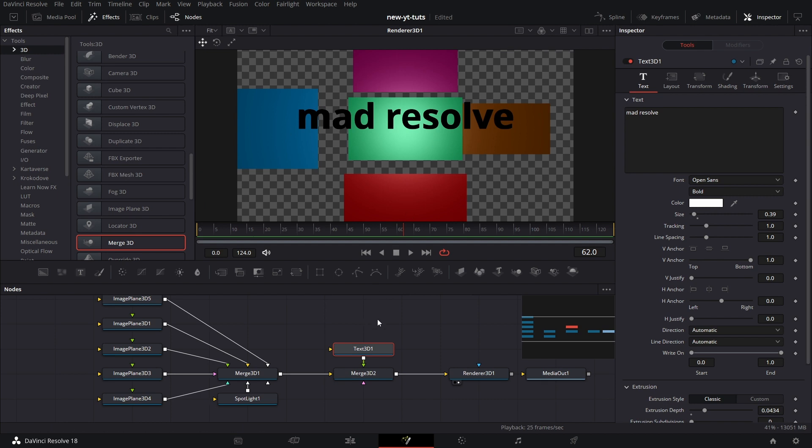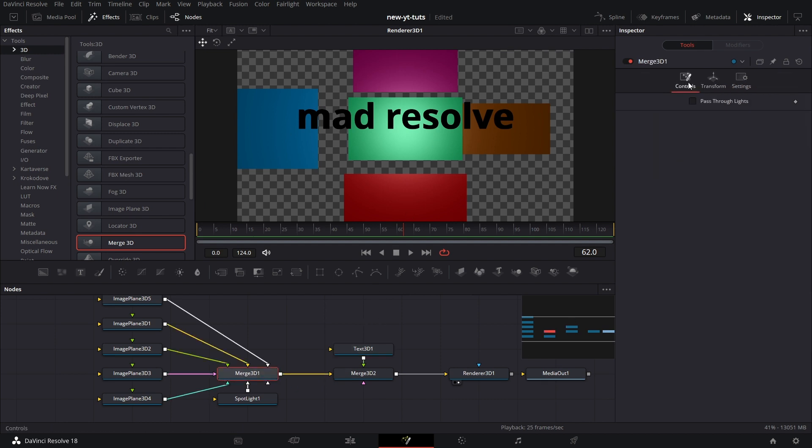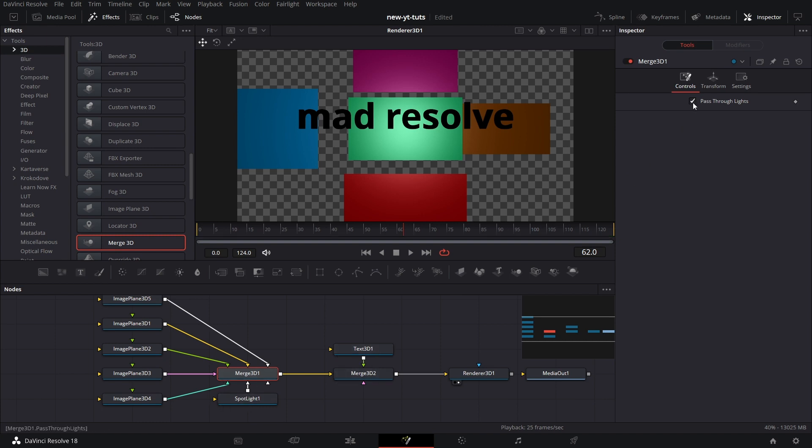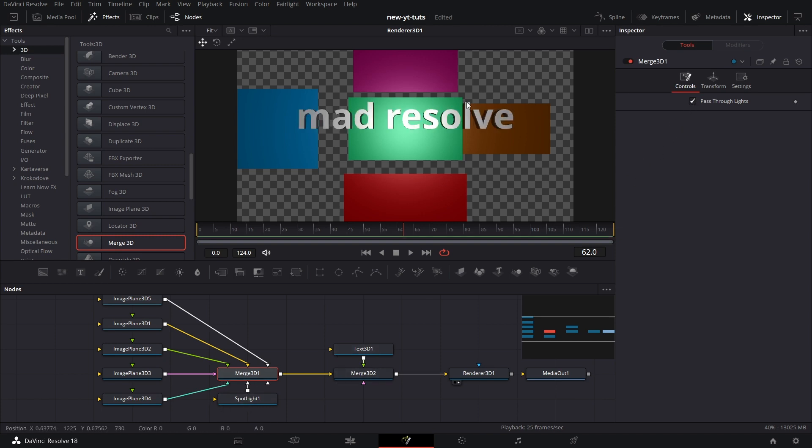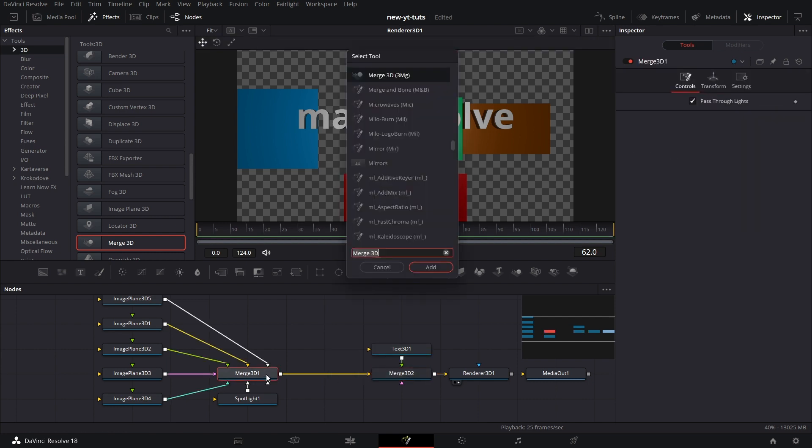So now you see that the light on Merge 3D one is not affecting the text on 3D two. If I want that to happen, I go to Merge 3D one and I tick pass through light. So the light that connected to Merge 3D one will now affect what is connected to 3D two. So that's basically the whole gist of it.